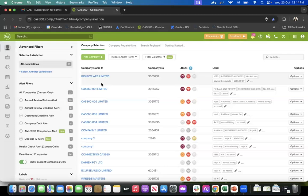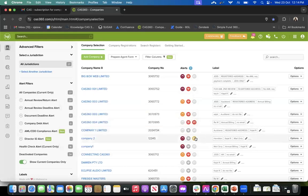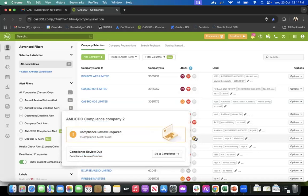Coming back to our company selection screen, we do give you alerts for your AML and CDD, just like you have alerts for your annual return and health check. For example, if you've recorded the passport details for a client and that passport has expired, CAS360 will give you an alert that this particular document has expired and ask if you'd like to update with new details. If a compliance review is due - the best practice is to review compliance every two years - CAS360 will alert you to do the review for that particular client.